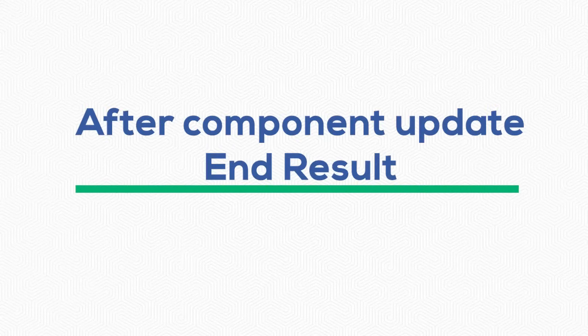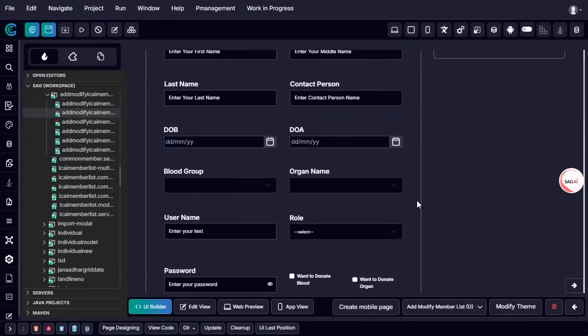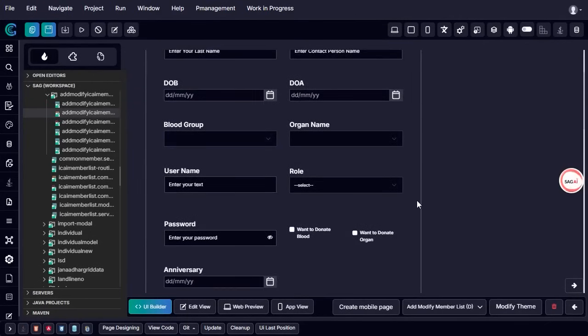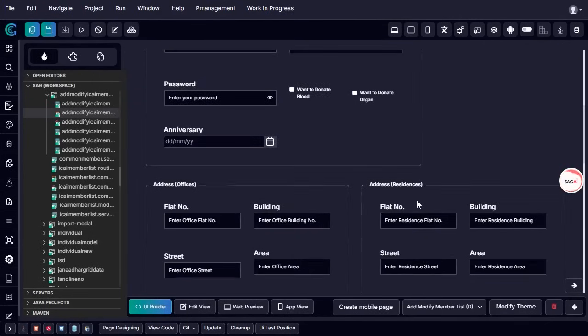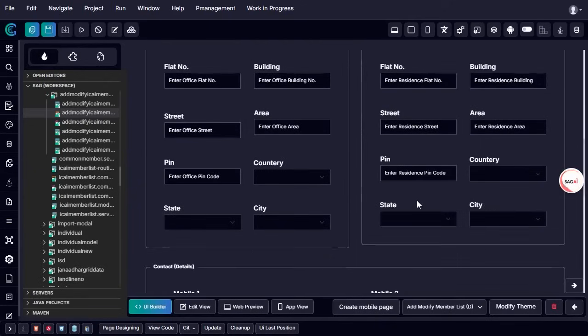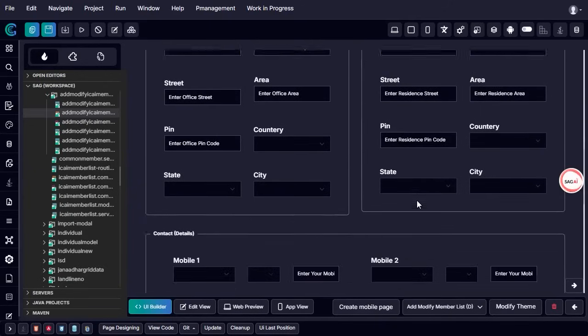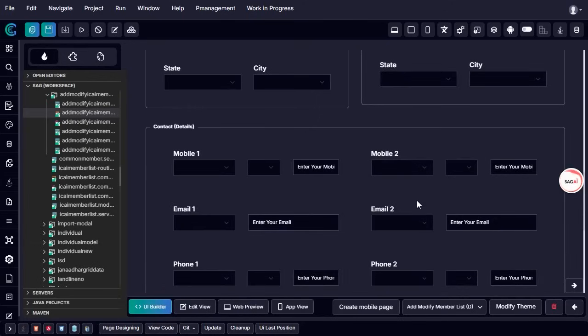After component update end result: after updating the component and merging the manual and auto-generated code, the result confirms that the member professional section has been successfully created, complete with insert and update functionality.